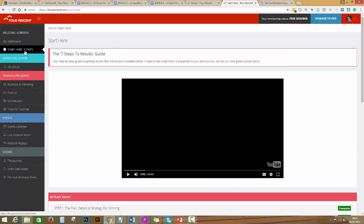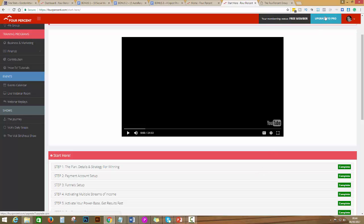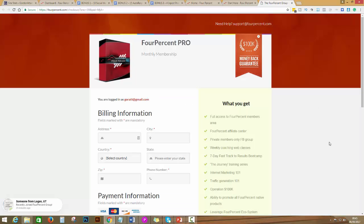This is how you start with the seven steps to results. You became a free member, but if you feel that this is for you and you want to upgrade to become a pro, you only need to click on this button, upgrade to pro.